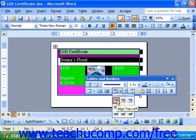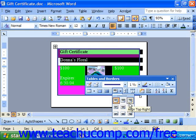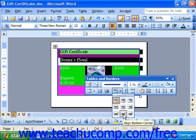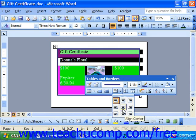The alignment options available are: align top left, align top center, top right, center right, center, center left, bottom left, bottom center, or bottom right. Let's just choose a general center.